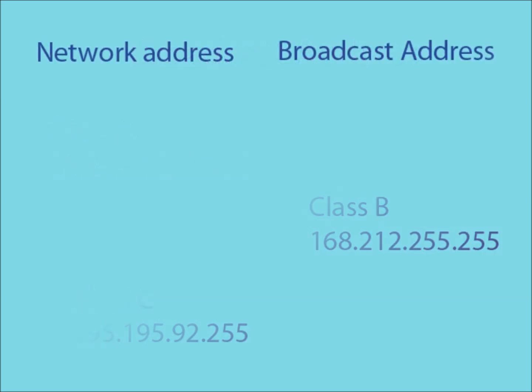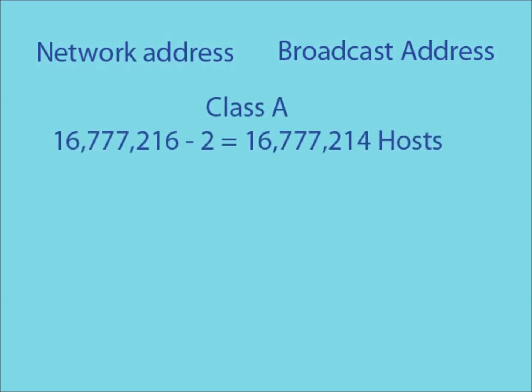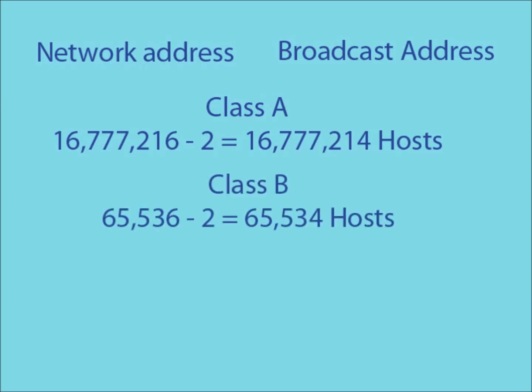As you may have noticed earlier, using a network address and broadcast address means that the amount of available host IDs on a network is always decreased by 2. This means that the amount of available host IDs while using Class A, B and C IP addresses are actually as follows.